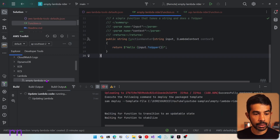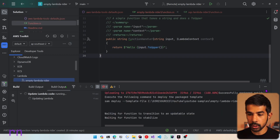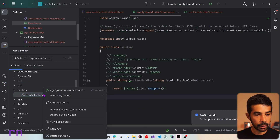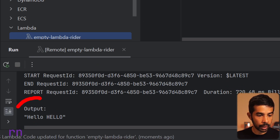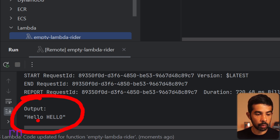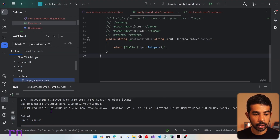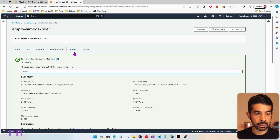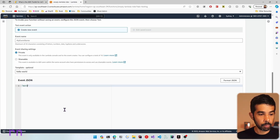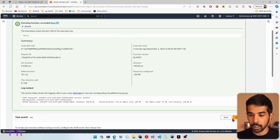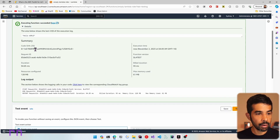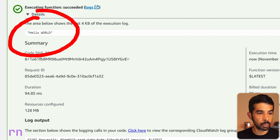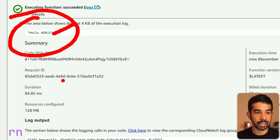The deployment is complete. Let's come back to the Lambda function, right click and run — this returns hello hello, which is the prefixed string along with the input. Navigating to the AWS console, let's change the input to world and click test again. The function returns hello world capitalized, confirming we've successfully updated the Lambda function from the Rider IDE.